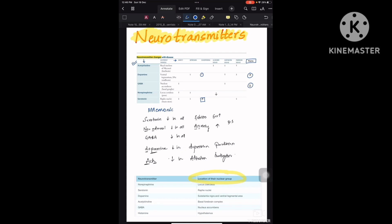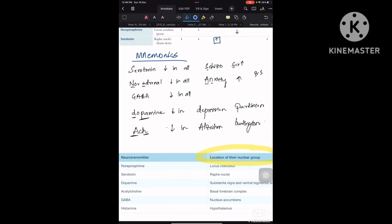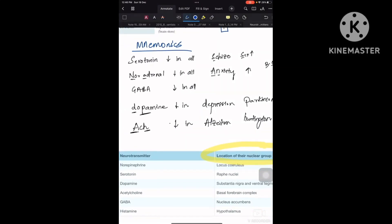Let us concentrate on the mnemonics part first, then revisit the table. Regarding serotonin: serotonin decreases in all conditions except for one condition which starts with S — that is schizophrenia. Serotonin increases in schizophrenia.